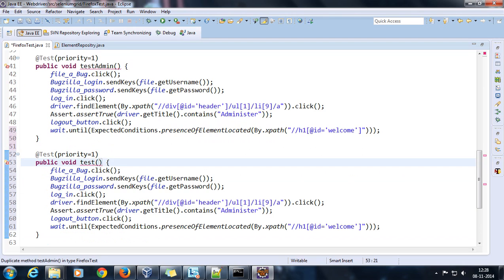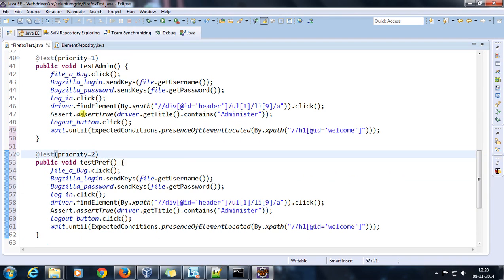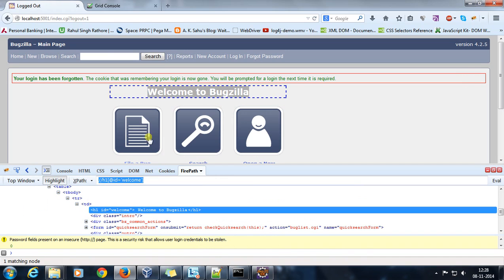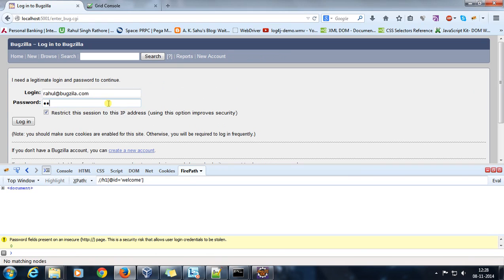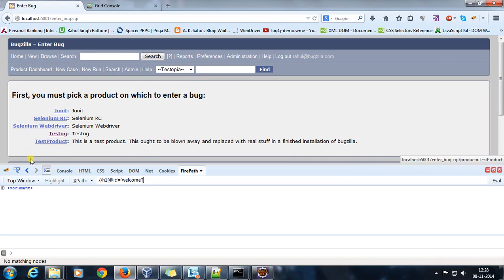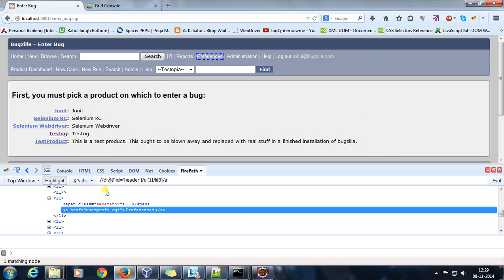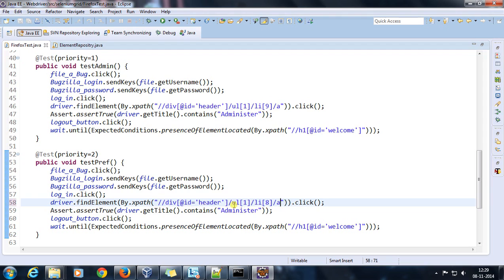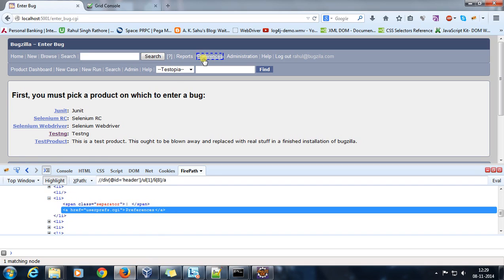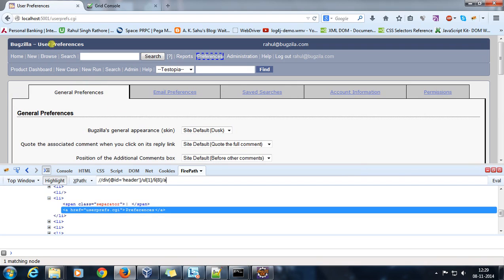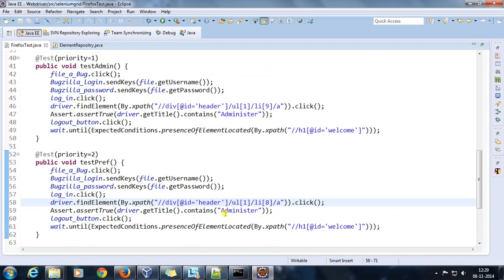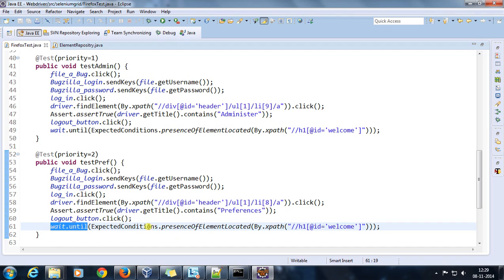There will be one more method to check for Preferences — testPref — and its priority will be 2, so testAdmin executes first, then testPref. After login I need to specify the XPath for the Preferences element, click it, and then assert the page by checking for the expected string in the title. After that I am clicking logout and waiting for the home page to appear using explicit wait with ExpectedConditions.presenceOfElementLocated pointing to the XPath element.